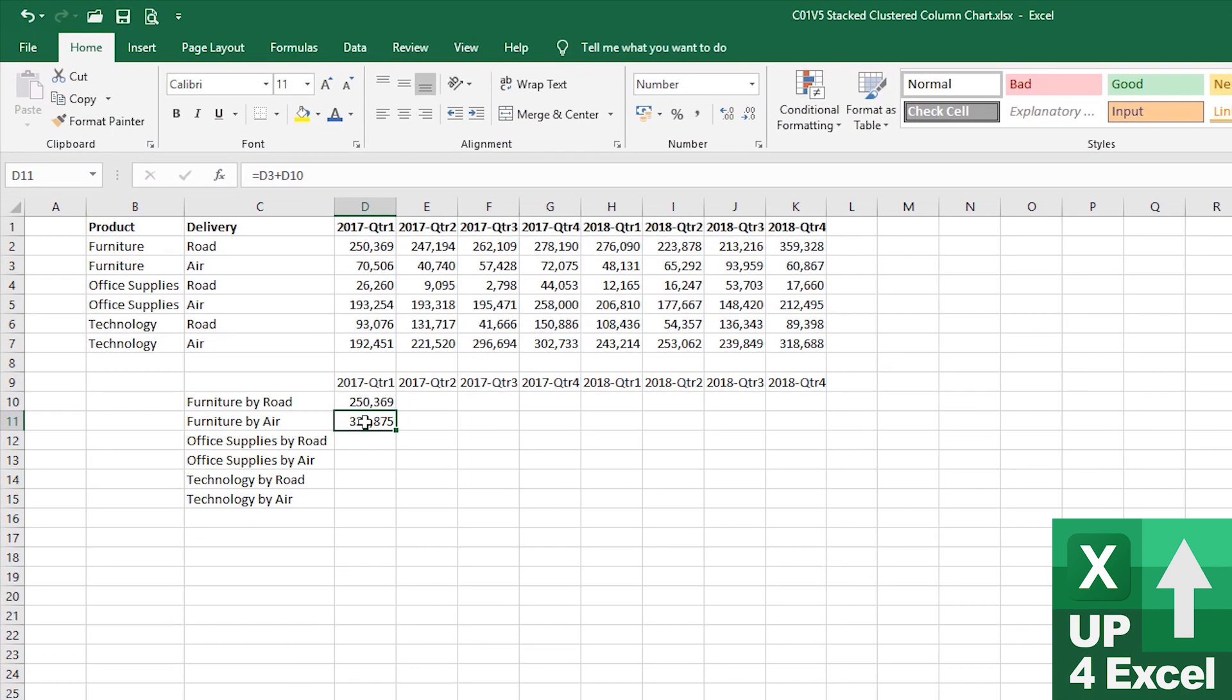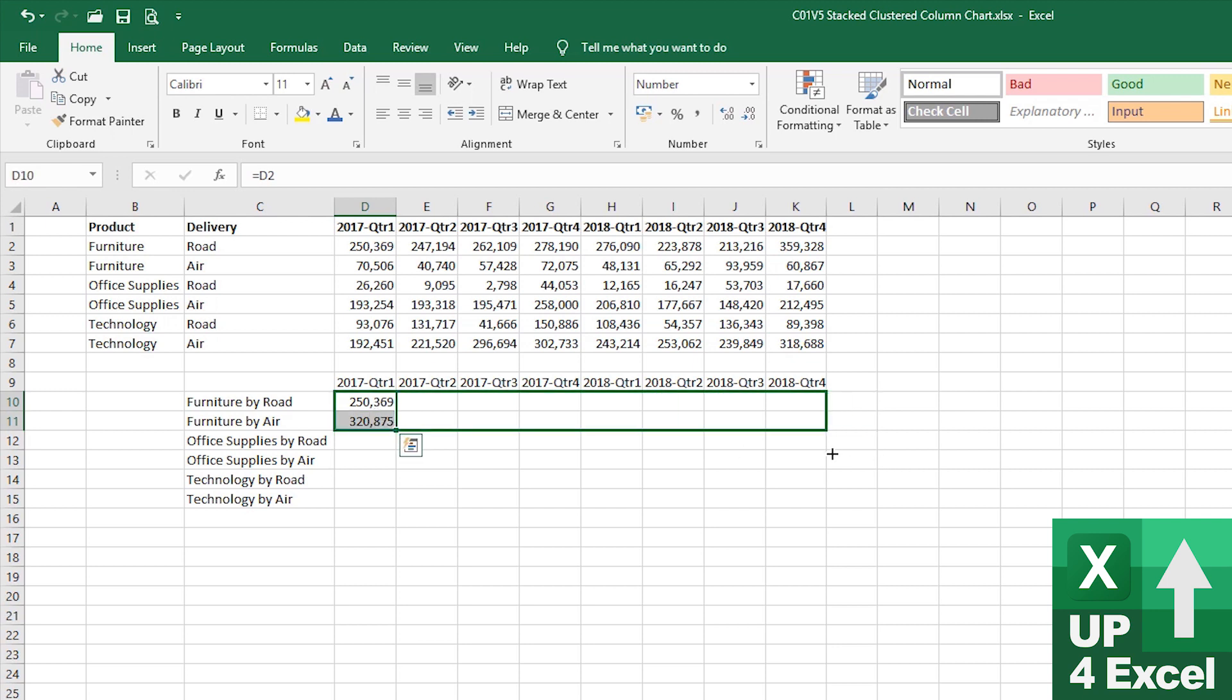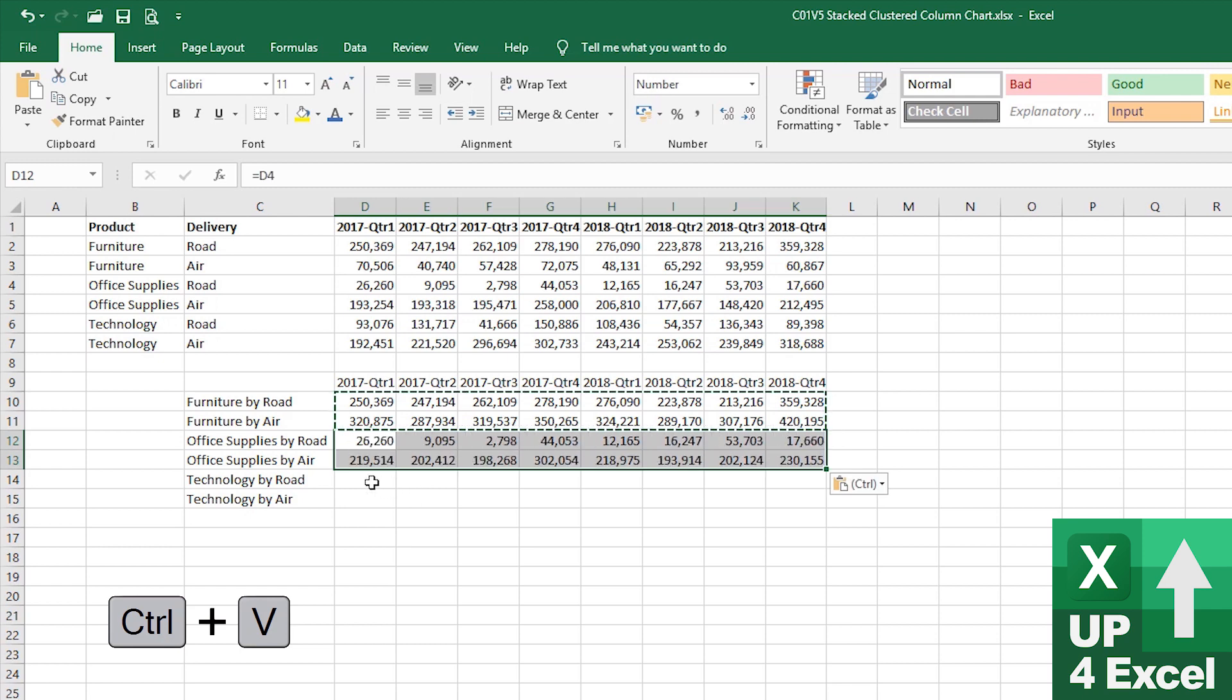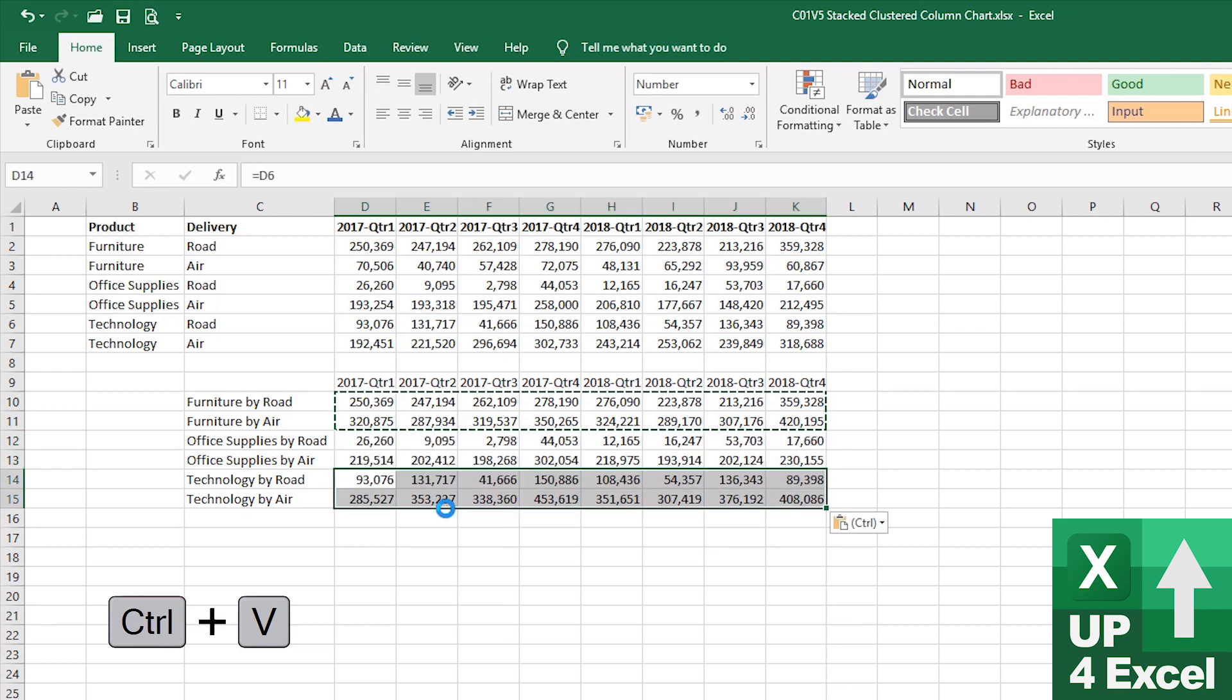So, yes, we add the air value onto that and then we show that as the secondary, I believe, axis. So, if we copy those formulas across like that, and then we do the same for these here, that should give us the data that we want.